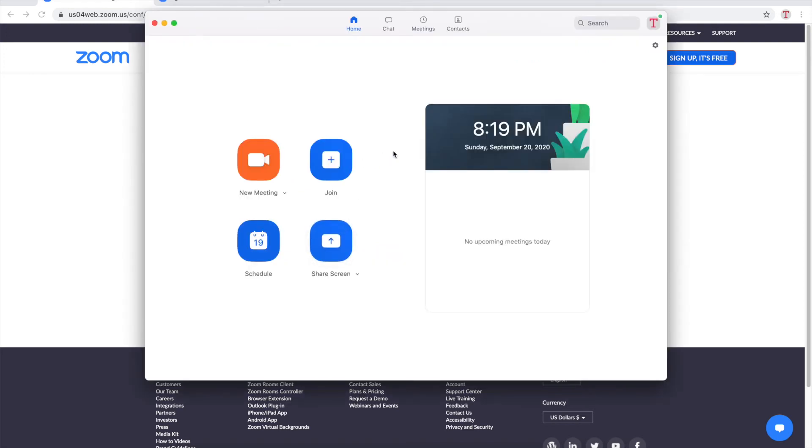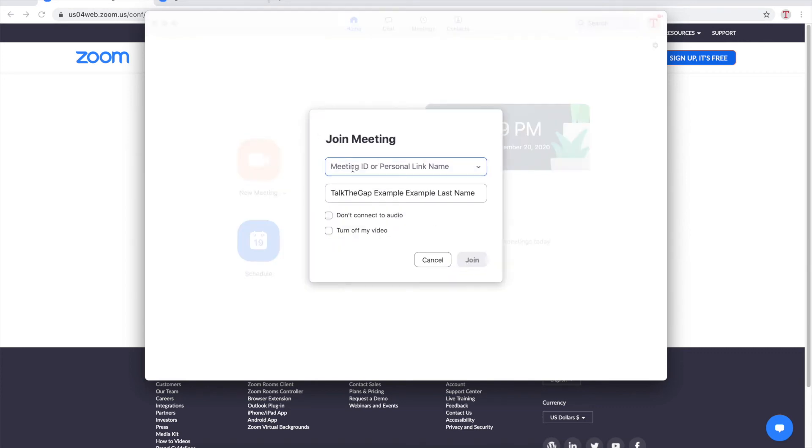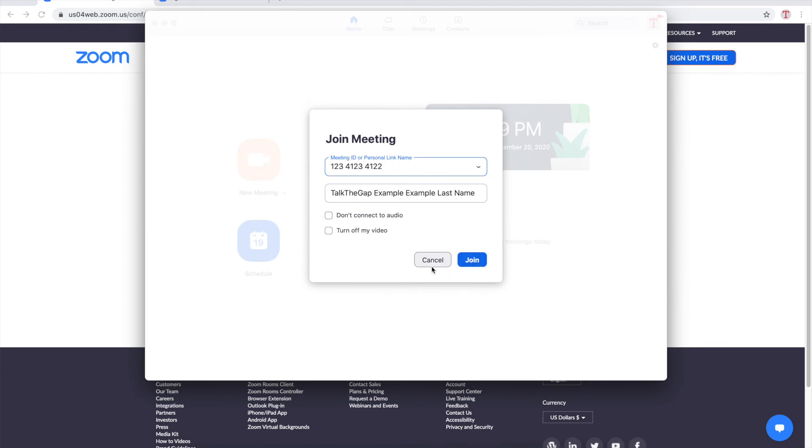All you have to do now is click this giant blue join button and your meeting host will usually send you a meeting ID. For example I'm just gonna do one two three four one two three four one two two and then I will click join. That's it.